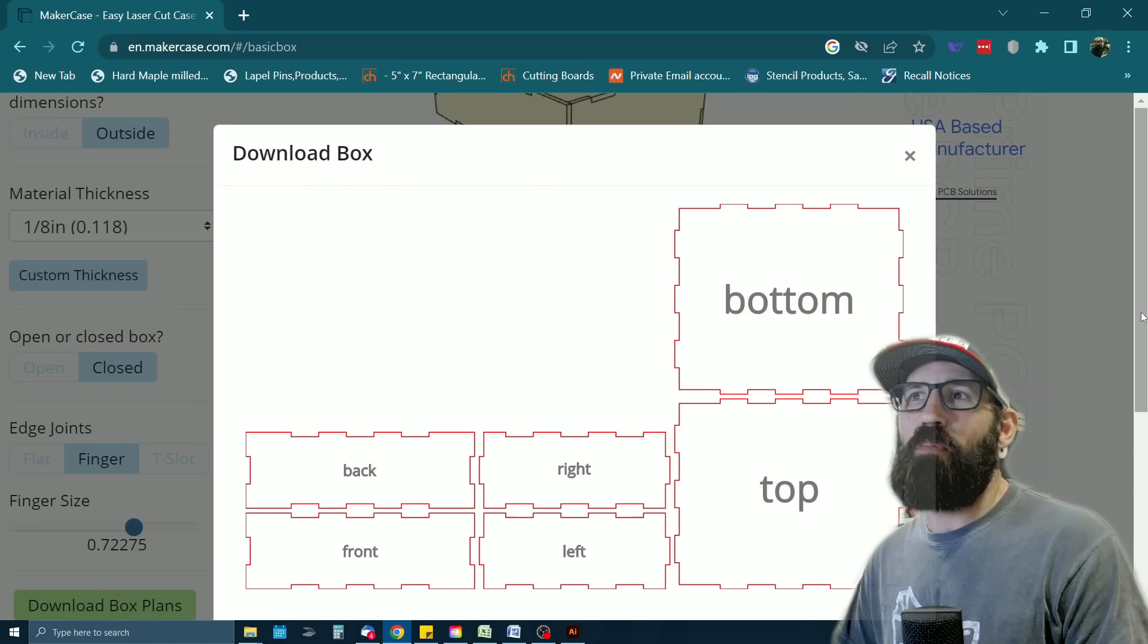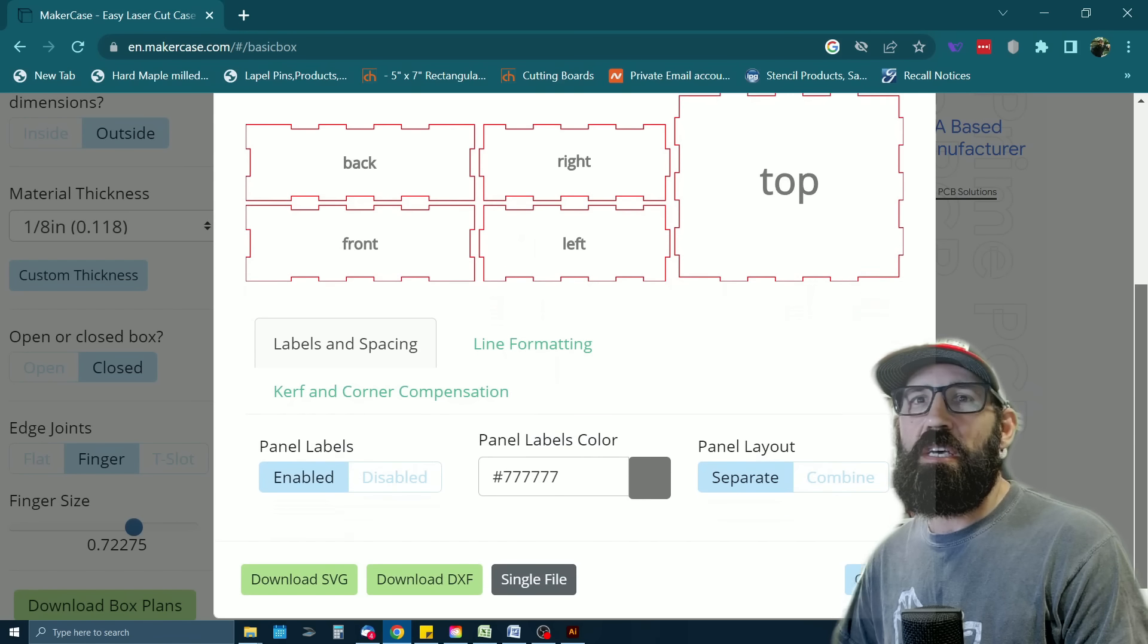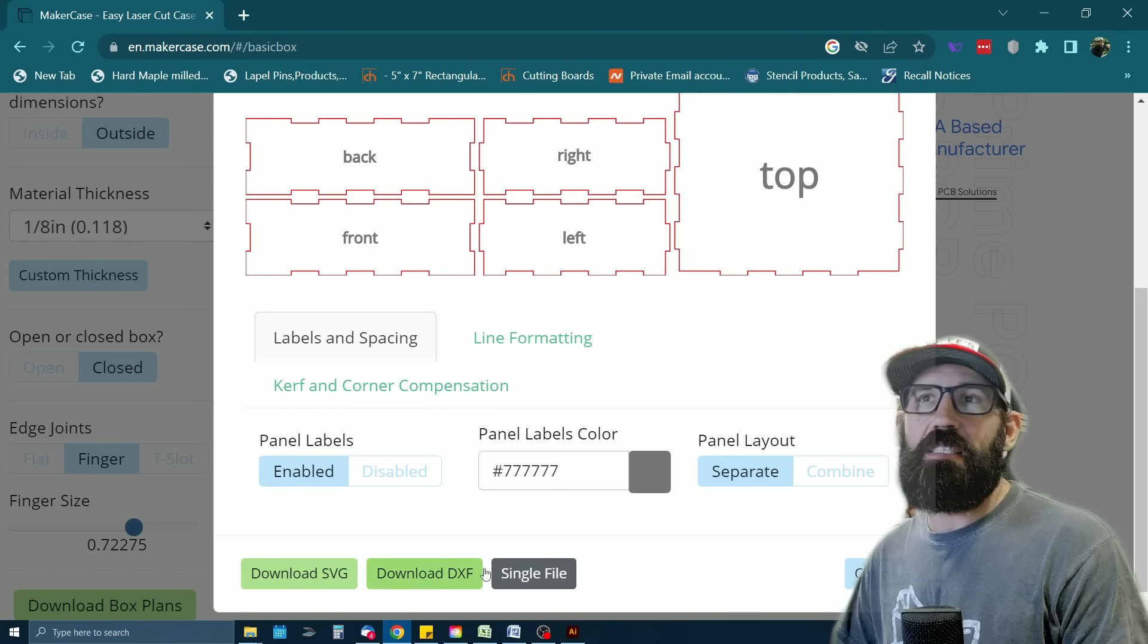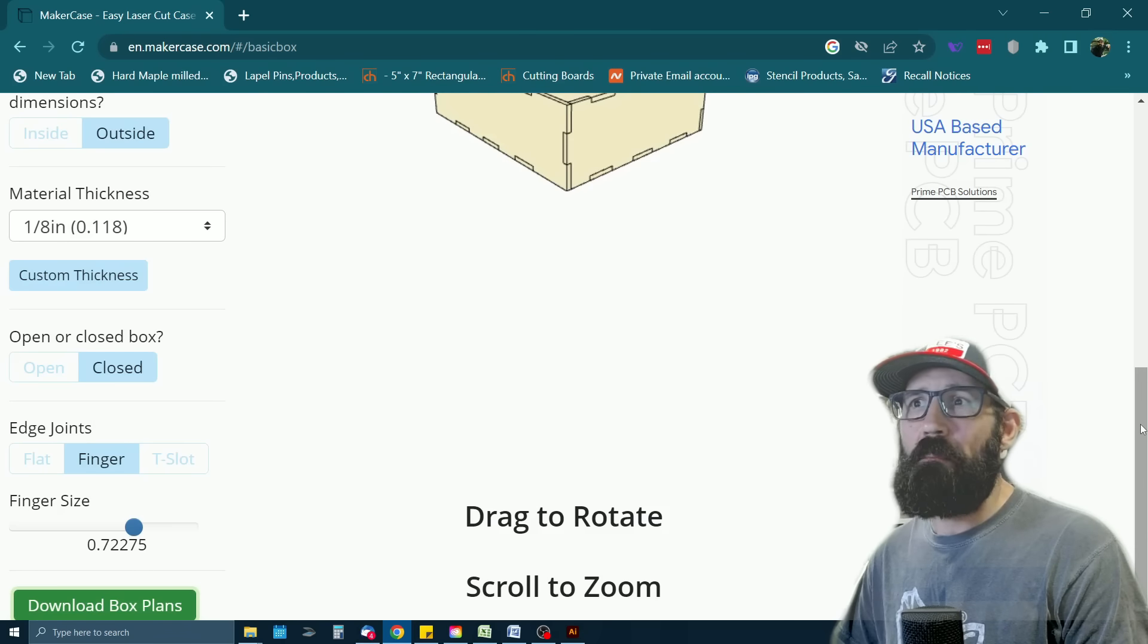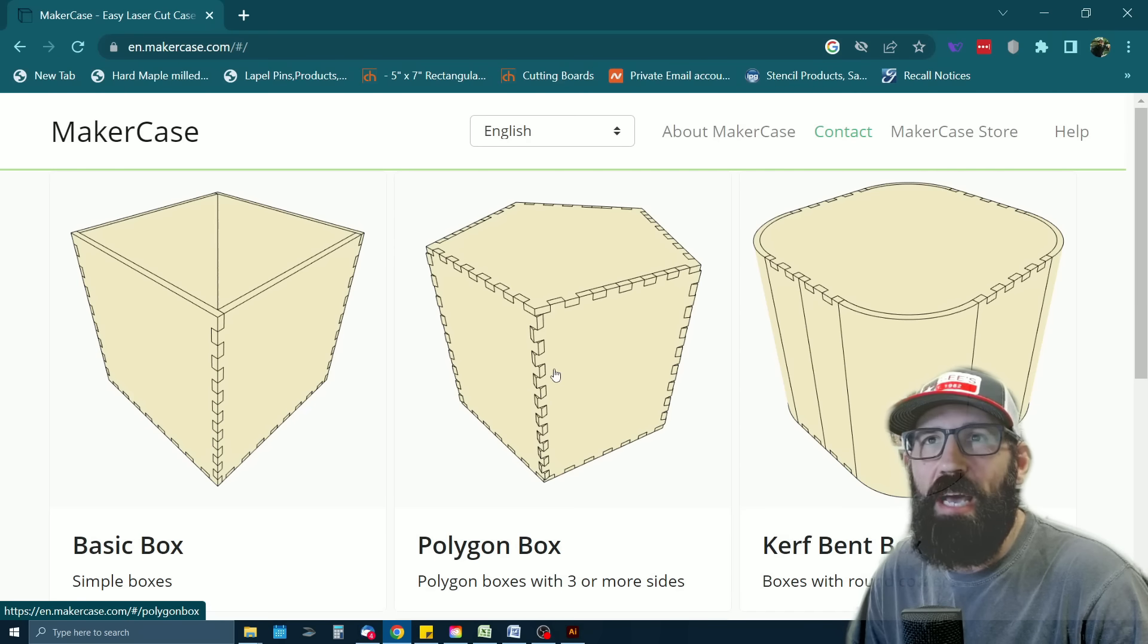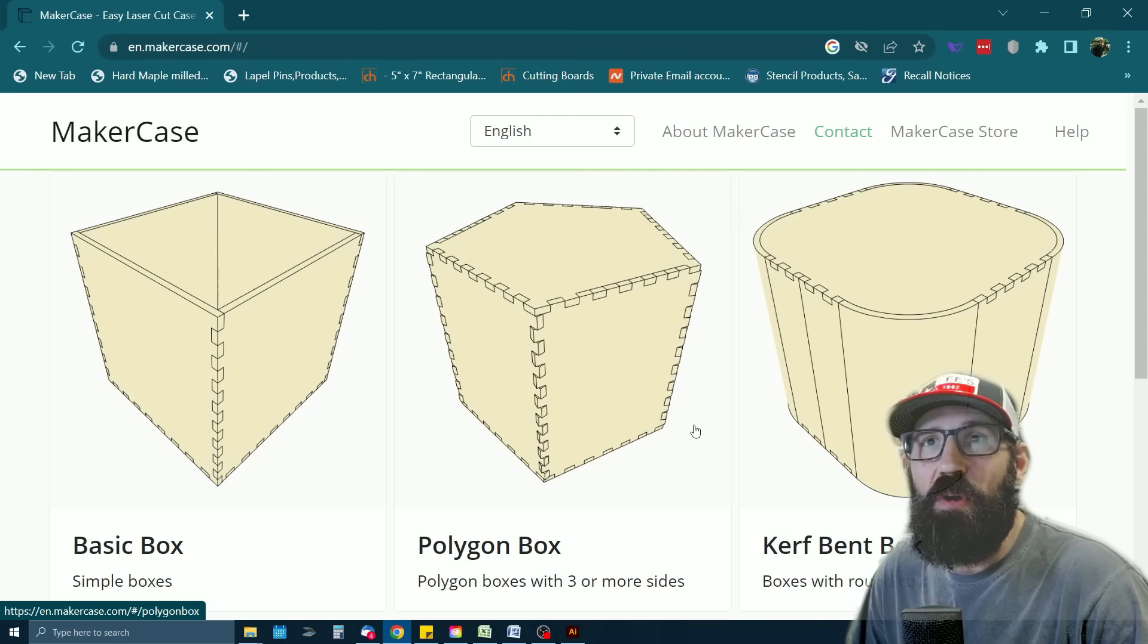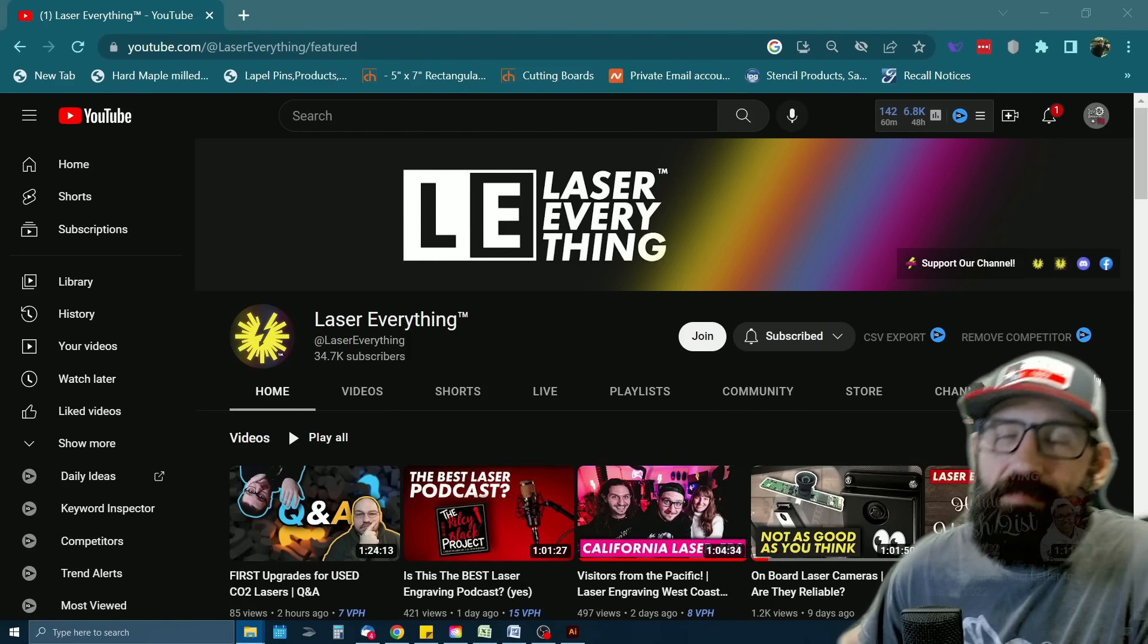And then when you're done with all your parameters and stuff, all you hit is download box plans. And there it is. You just download the file and you're pretty much ready to go and dump these files into your laser cutter. I believe that it exports as SVG or even DXF files. So definitely check out makercase takes all the guesswork out of building boxes and you might find that interesting down the road on your laser engraving projects.